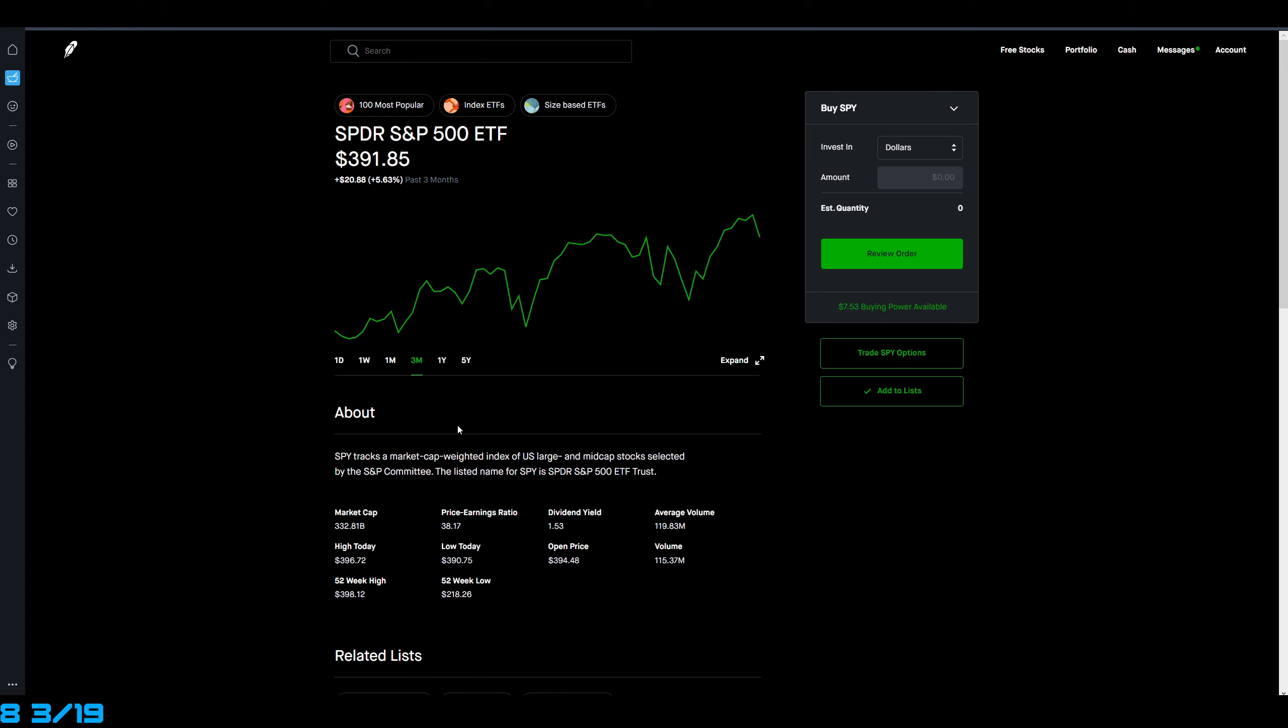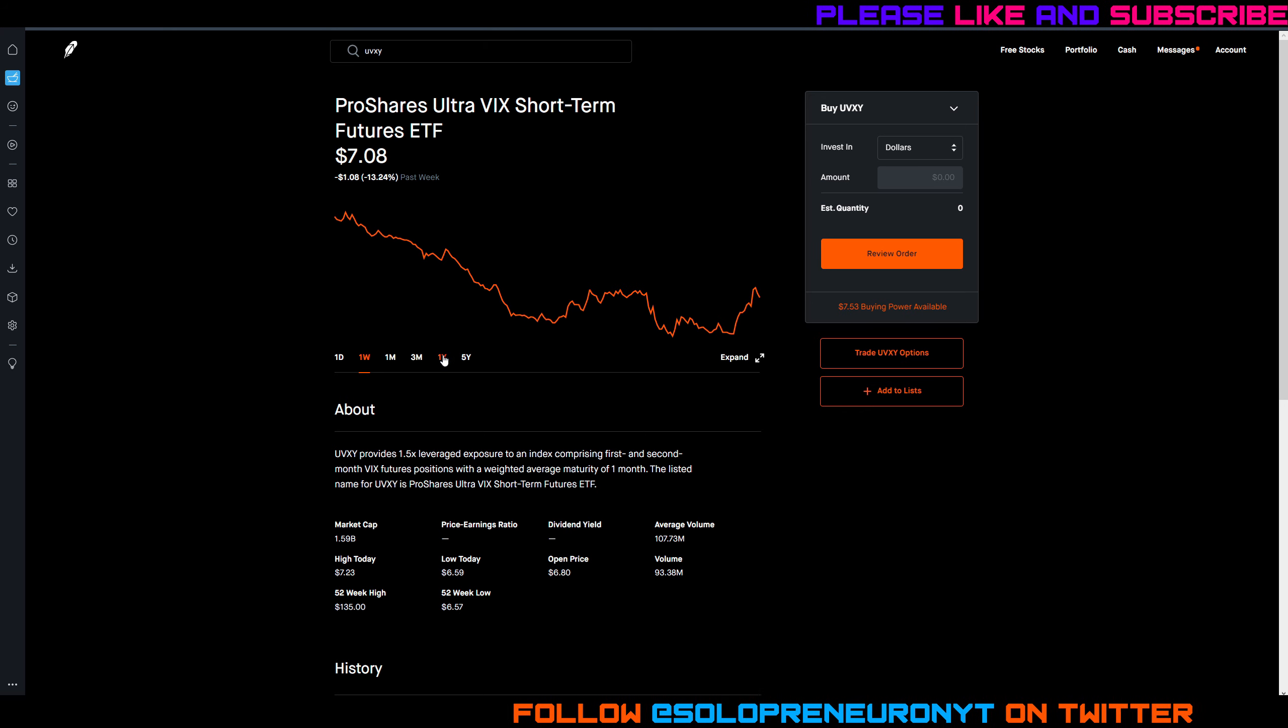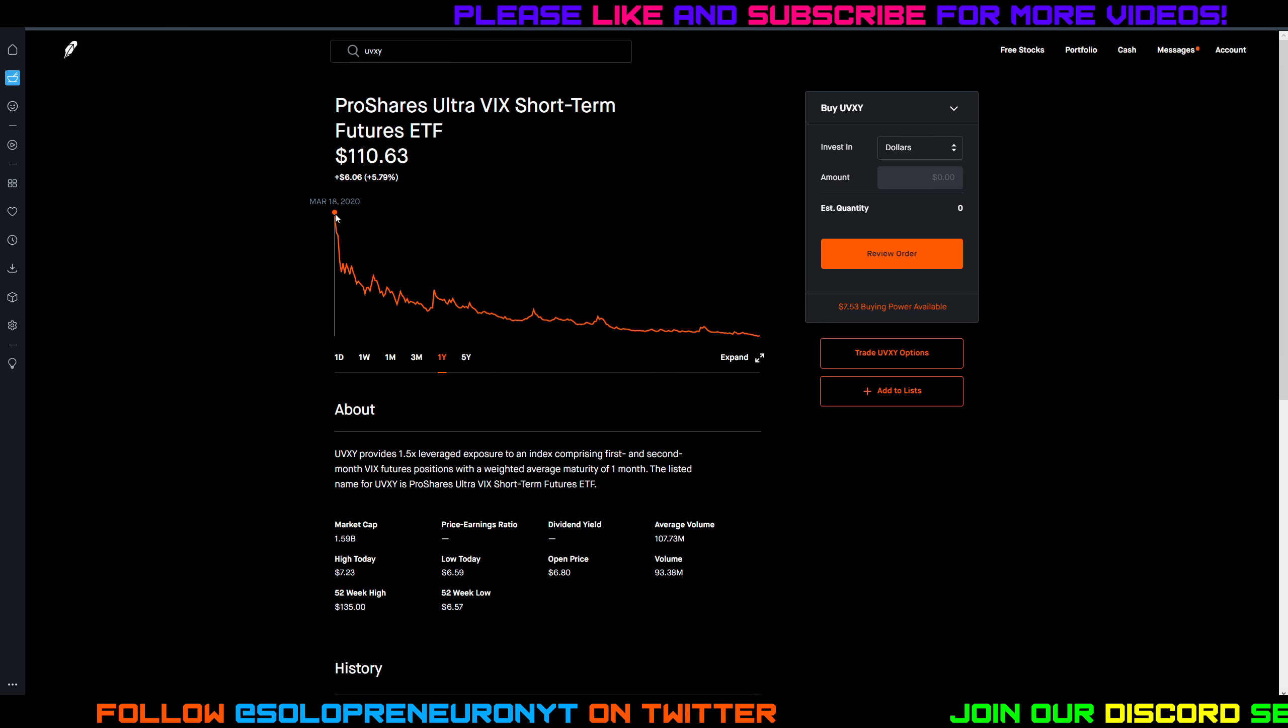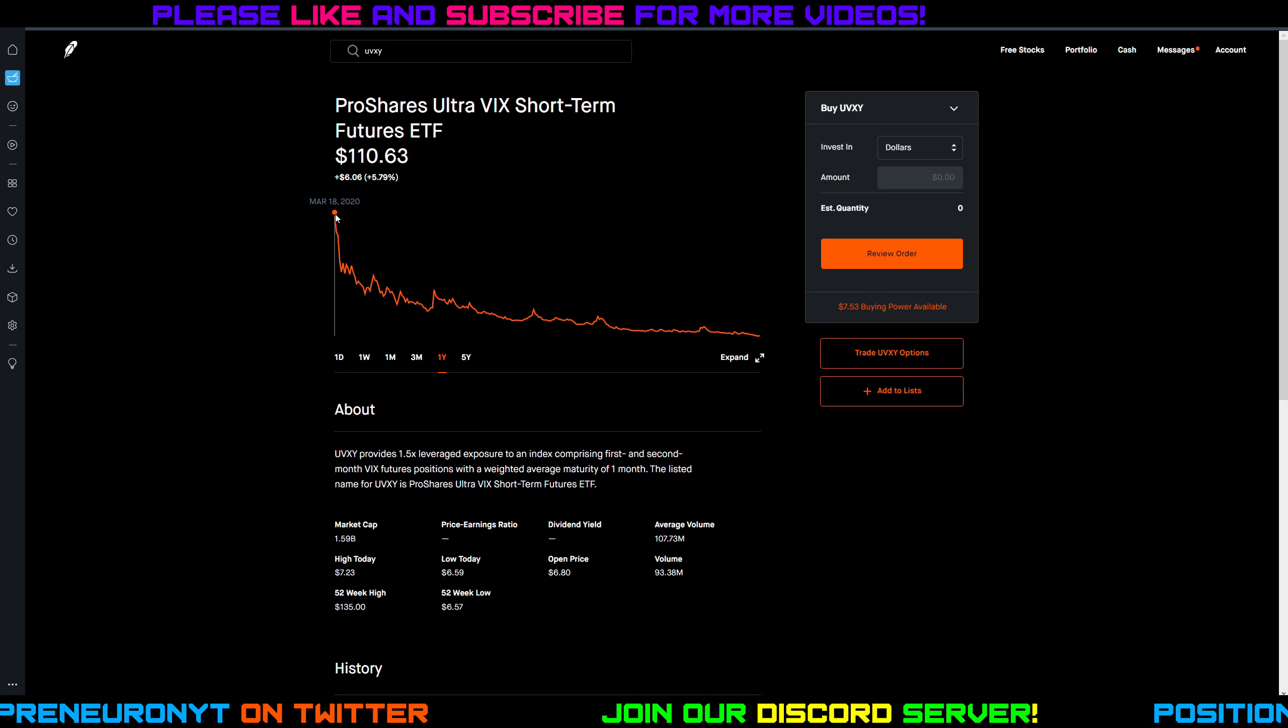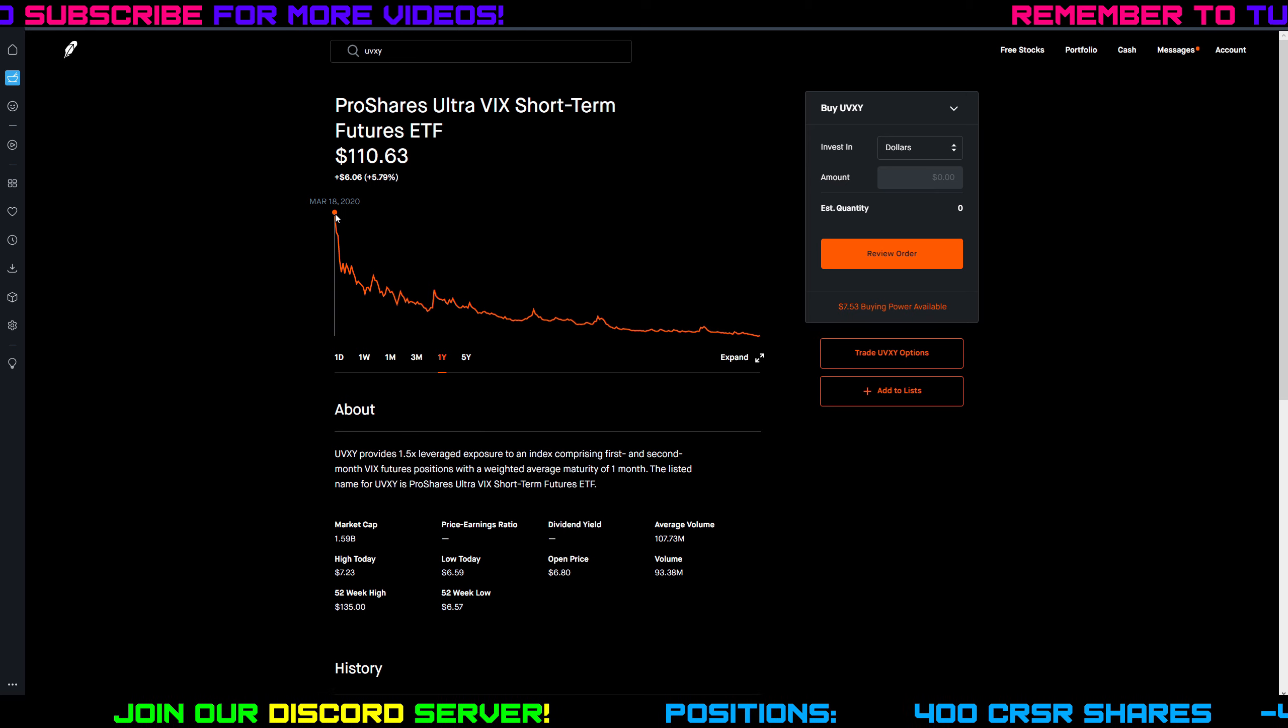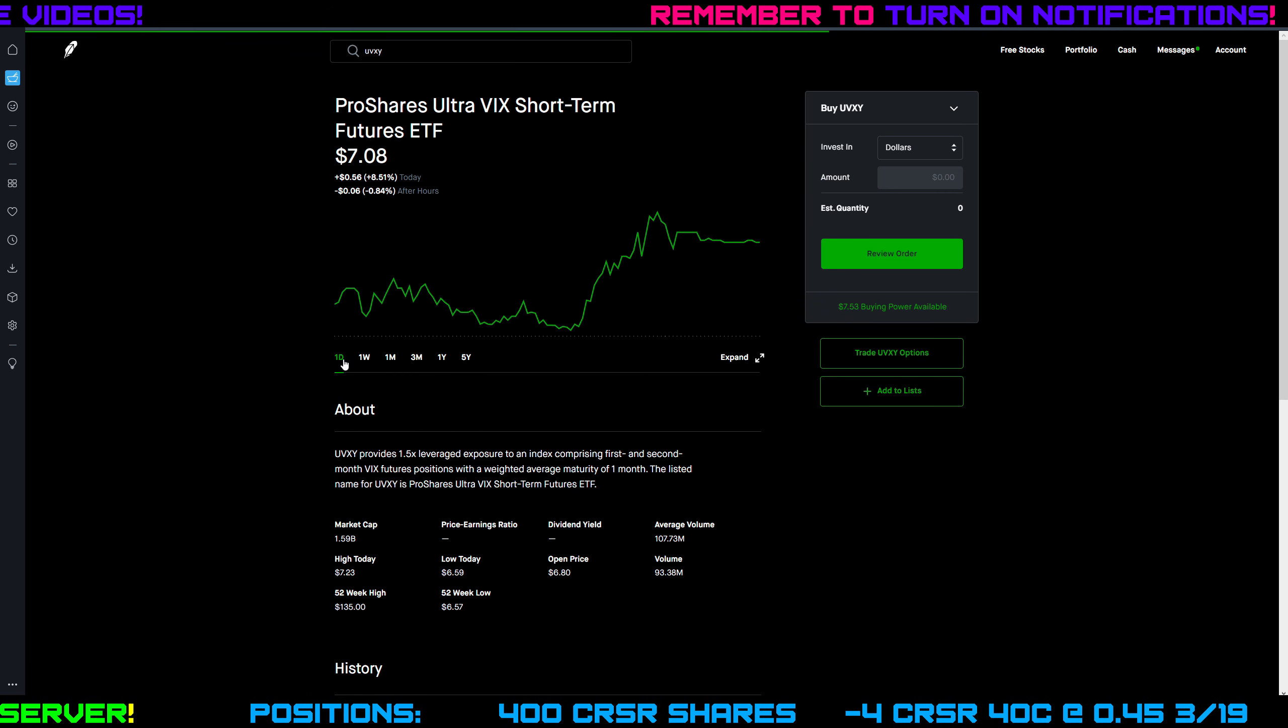One thing I like to keep an eye on is the VIX or what they call the fear index. So UVXY is a ticker that's the ProShares Ultra VIX Short-Term Futures. If you scroll out, this is what the VIX is going to look like. Remember a year ago back when the 'rona first popped off, the fear in the market was very high, so the VIX was very high. Look at it - it was $110.63 for this ETF. Obviously as things calm down it's going to start getting lower and lower.